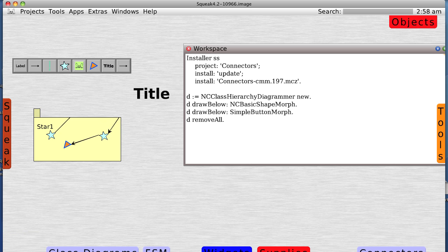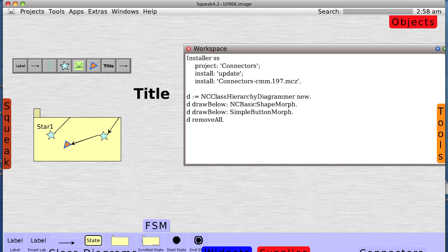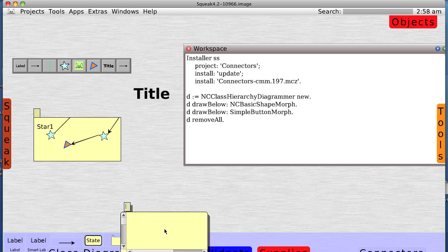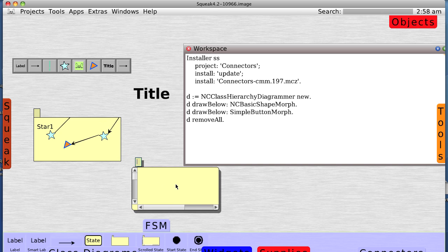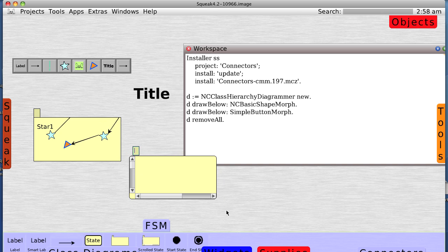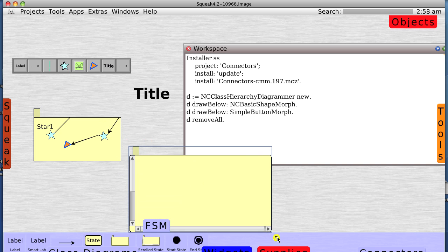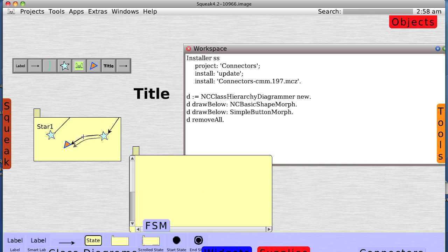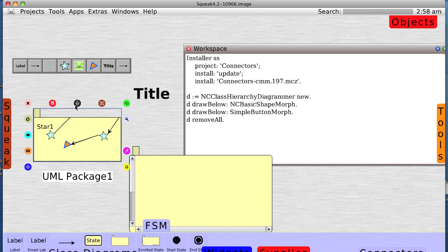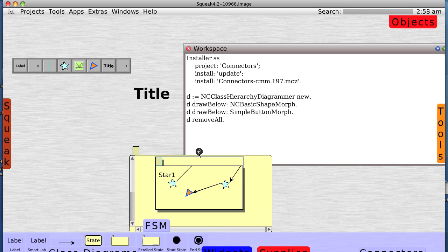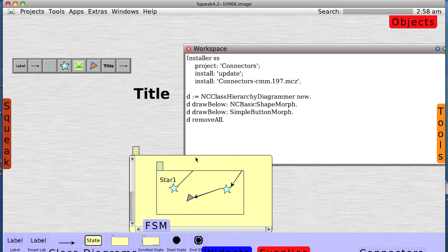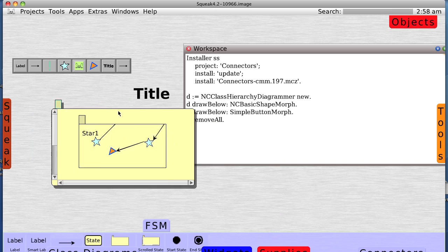Or we can have a scrolled state. Let's see if we can ask these. Let's put this one in this one. Will this work? Yes, it will.